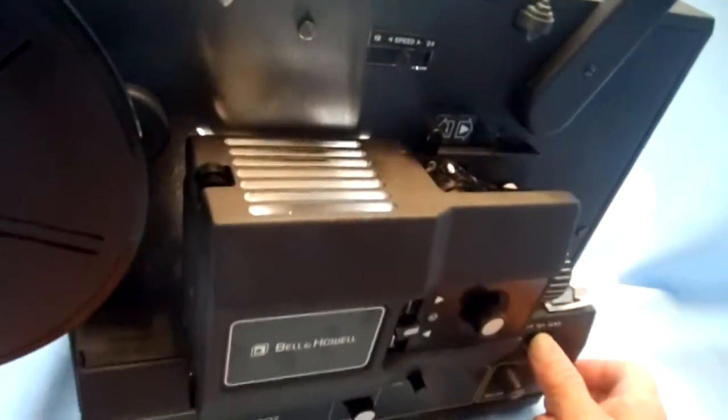Now the lamp seems to work fine. I don't know how old the lamp is, but it seems to work.